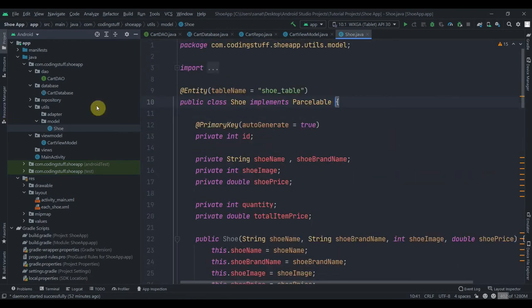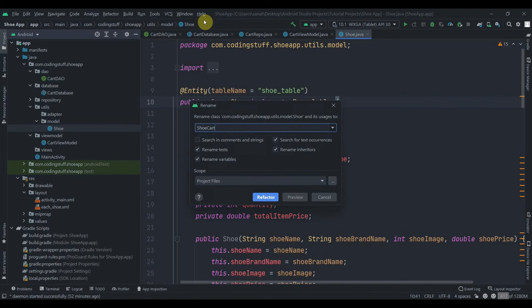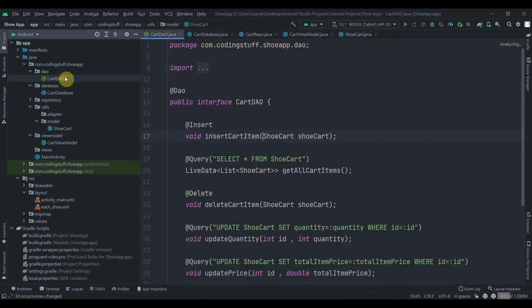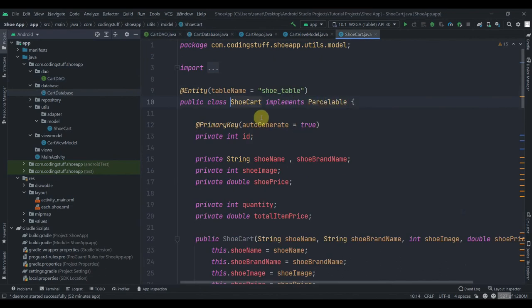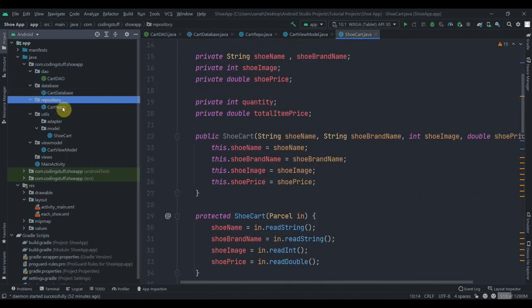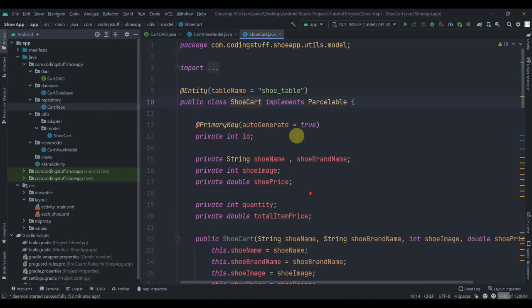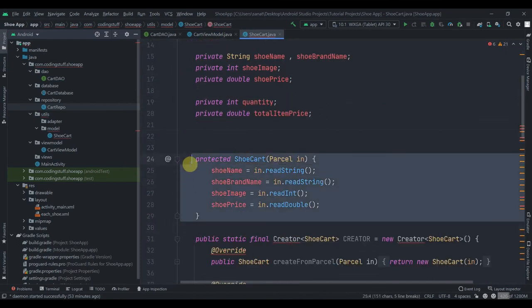So what I'm going to do is refactor and rename — let's name it 'ShoeCart'. Select all, click OK, and it will rename everywhere. 'ShoeTable' should be 'ShoeTable' here and in the database class — as you can see it has been renamed. Let's check in the repository as well. Now this model class is for the cart. I'm going to remove the Parcelable and remove the constructor, and remove all the Parcelable code.